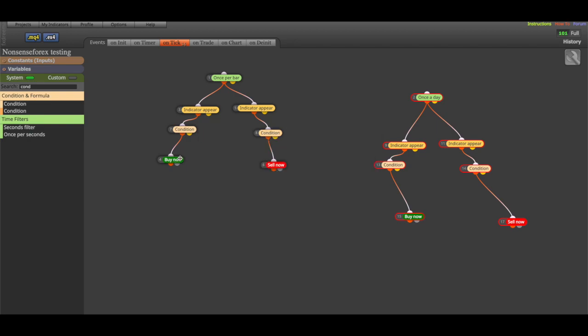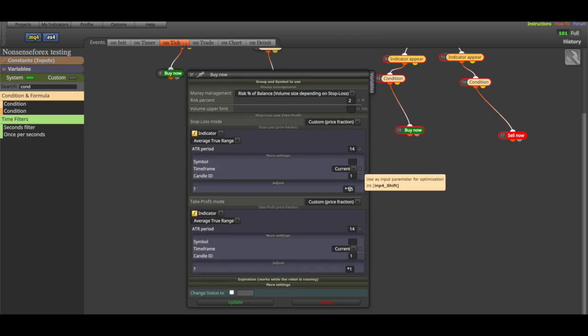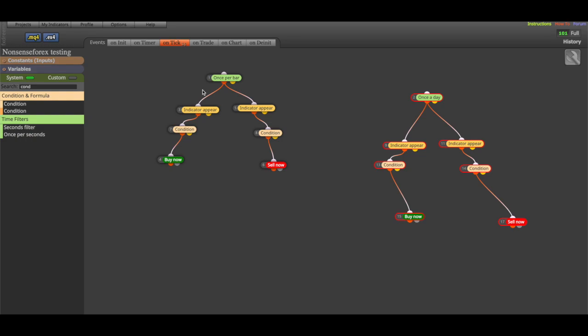And then it should put a buy trade with ATR 1.5 stop loss and one ATR take profit, as well as risk 2% of the capital. So this is only for testing purposes and is not a full EA as you can see.